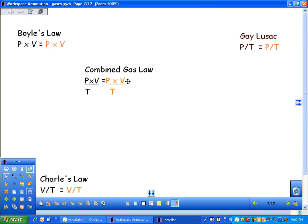Or let's say, for instance, they just give you pressure and volume. You're given a new pressure and a new volume. If they don't mention temperature, assume it's constant, it just cancels out.